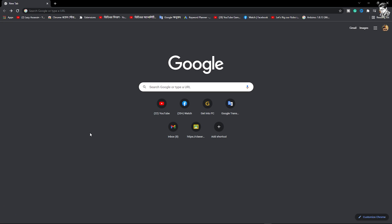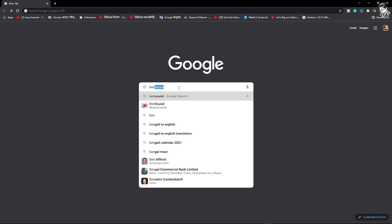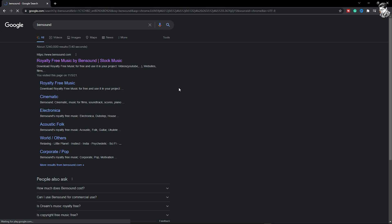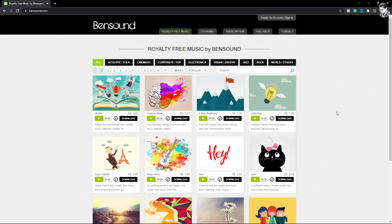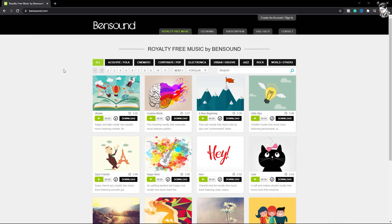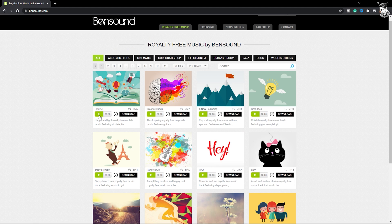We can also see bandsound.com. This music is not used and we can see the background music available there. Bandsound — www.bandsound.com — provides royalty-free music. We can see royalty-free music for YouTube videos and background music options.